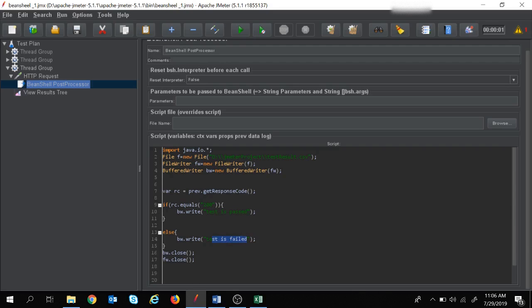So in this way our test is successful — for response code 200 it writes 'test is passed' to the CSV file, and for any other response code it writes 'test is failed'. You can also write data to a CSV file in your project in the same way, whether using BeanShell sampler, BeanShell post processor, or BeanShell preprocessor. That's all for this session. If you have any queries please put them in the comment section below. Thank you, have a nice day.